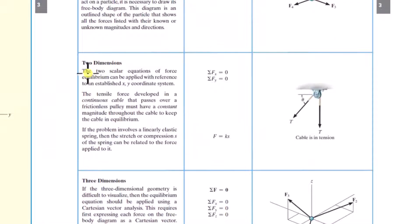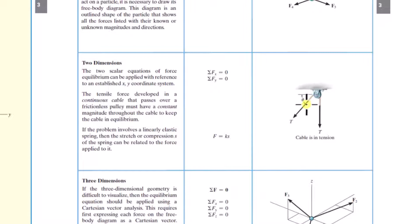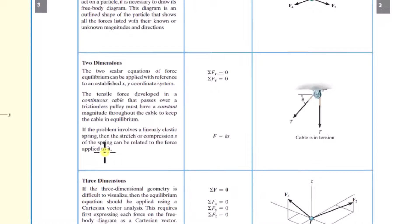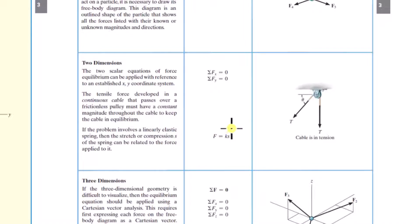Back to the chapter review — two-dimensional equilibrium: the two scalar equations of force equilibrium can be applied with reference to an established XY coordinate system. The tensile force developed in a continuous cable that passes over a frictionless pulley must have a constant magnitude throughout the cable to keep it in equilibrium. If the problem involves a linear elastic spring, the stretch or compression S of the spring can be related to the force applied to it, so you can use deflection information to come up with more equations to help solve for unknowns.